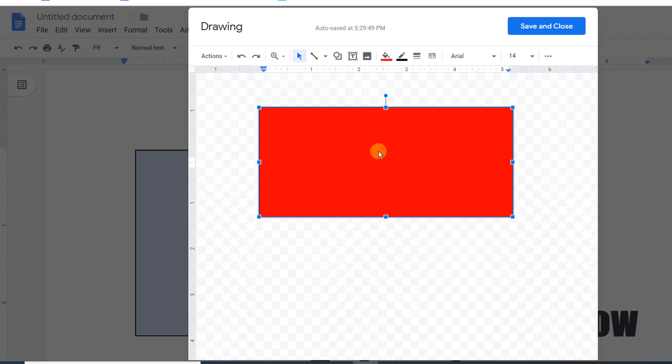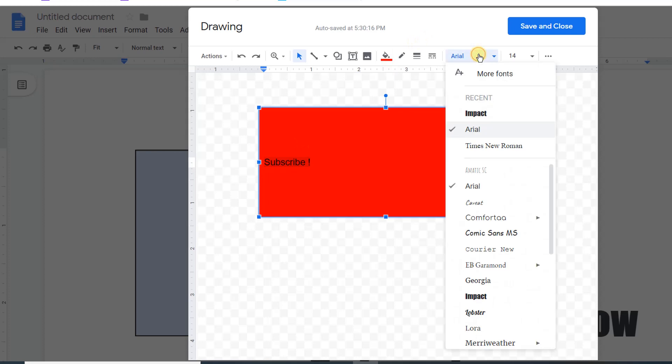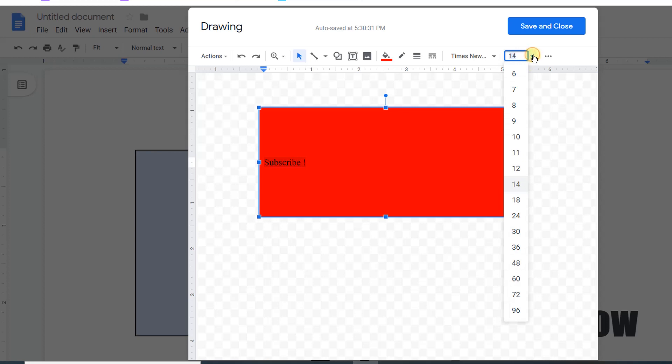For example, I will write 'Subscribe'. If you want to change the font size and font, then select the text and click on the font. Here I will select Times New Roman.